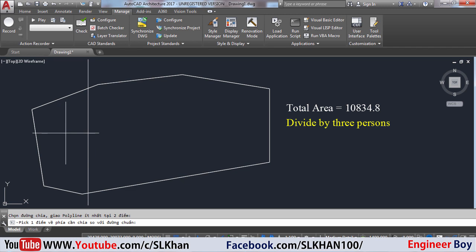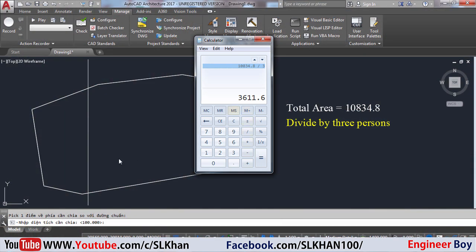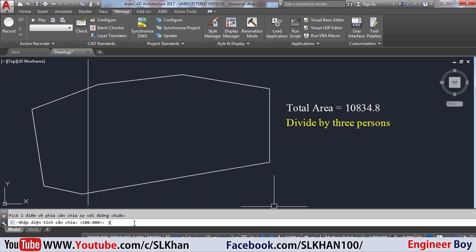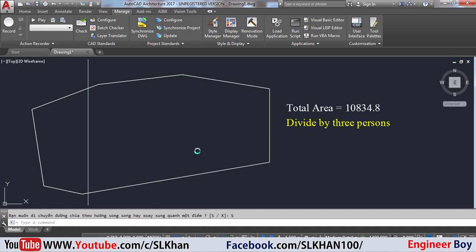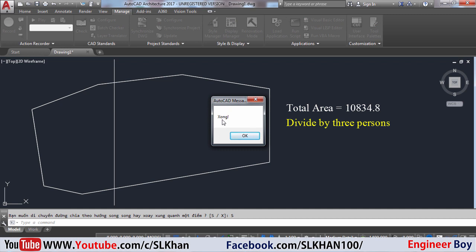I'm going to specify this side and click here. Now it's asking for the area — how much area do you need to separate from the total property. That value is 3611.6, so I'll type 3611.6 and press Enter. I'm given two options — I'll select Split, which is 'S'. Now the application is working — the division line has moved to the correct position. It's done! 'Xong' means accomplished in Vietnamese — the mission is accomplished.